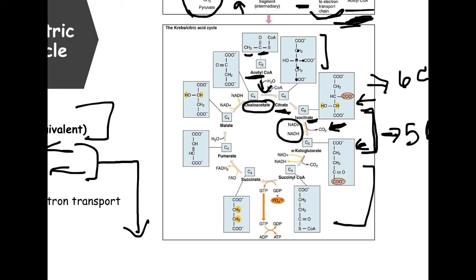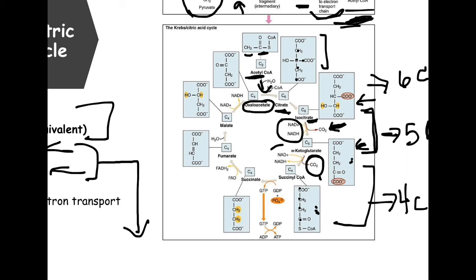Going from alpha-ketoglutarate, a five-carbon molecule, to succinyl-CoA, another carbon is stripped off, leaving four carbons. That decarboxylated carbon binds with oxygen and leaves as CO₂. Again, electrons are released, so NAD is there to pick them up and shuttle those electrons to electron transport.